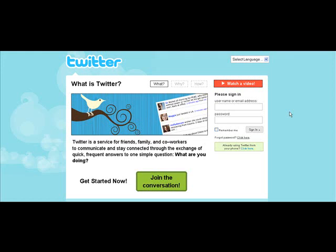Clint Nix here, a boss with To Your Future. I'm just going to take a minute and make a quick tutorial for you guys to get an idea of how to sign up for Twitter.